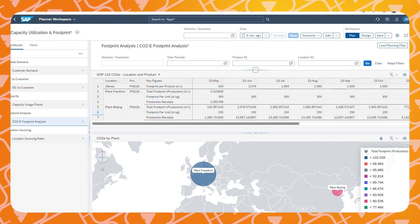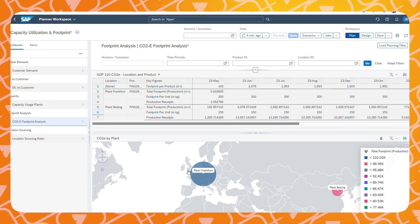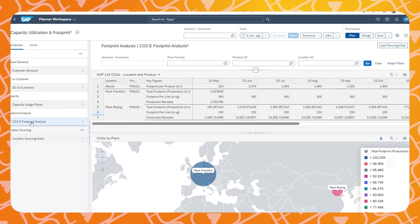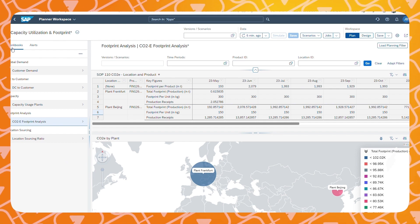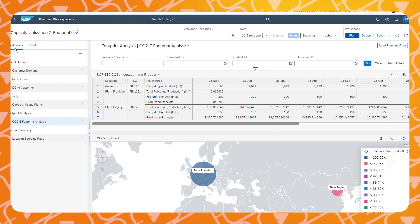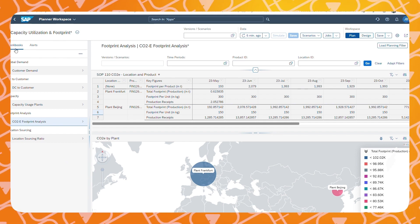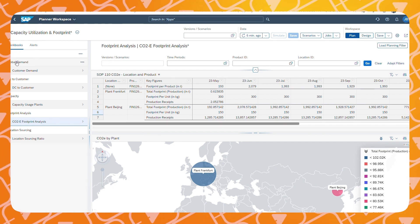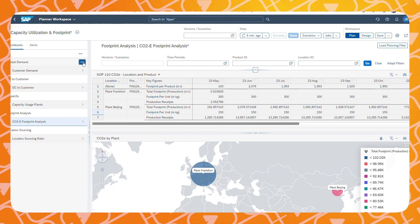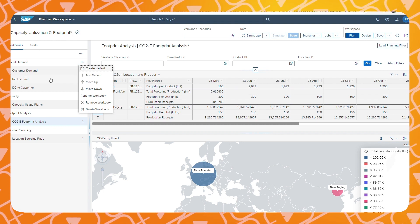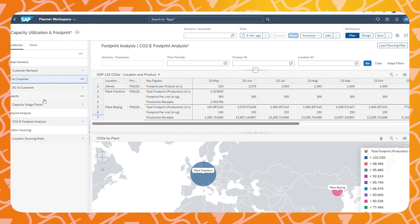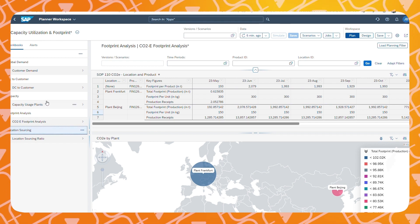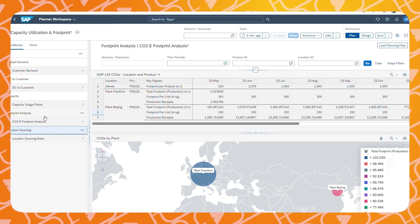First off, let's take a look at the new setup for the Planner Workspace app. With the new release of SAP IBP, the Planner Workbooks are now integrated in a new area called the Planner Workspace. Now we can make multiple workbooks in one single workspace area, so all workbooks within your organization are visible in one single area in the Fiori web app.